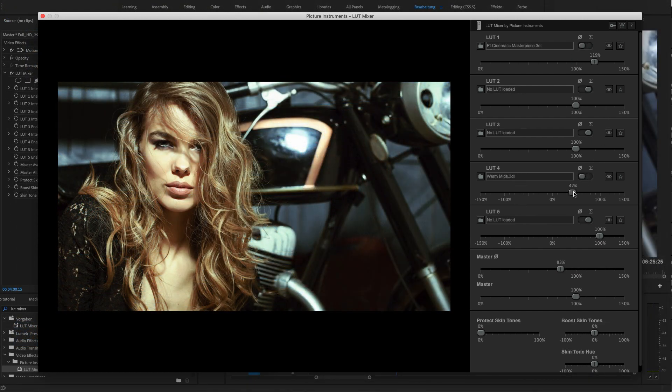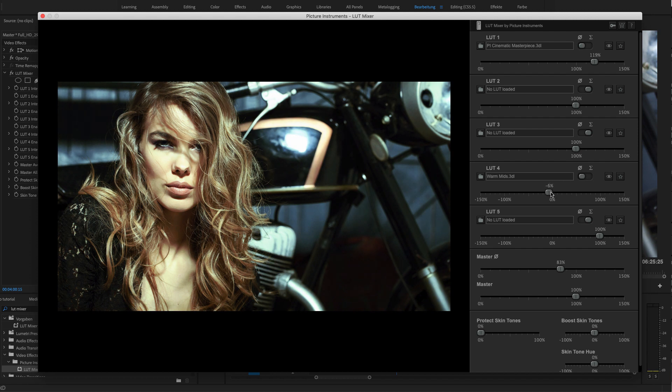LUTs that warm up an image can now also be used to give the image a cooler look by applying them negatively.